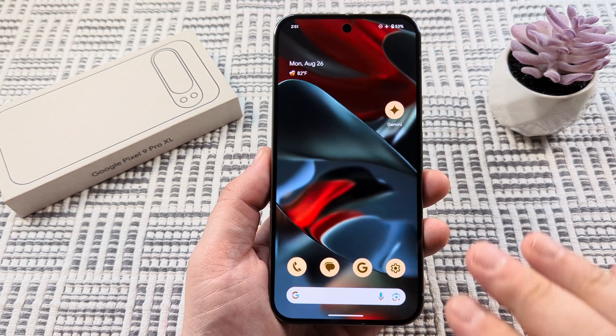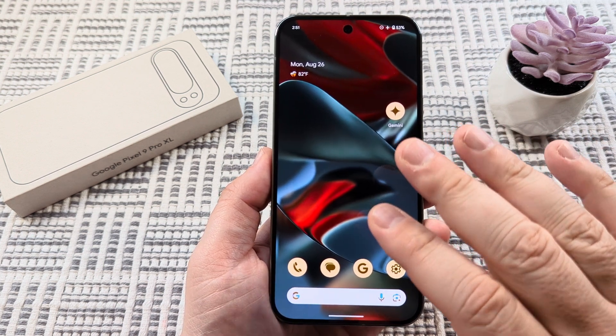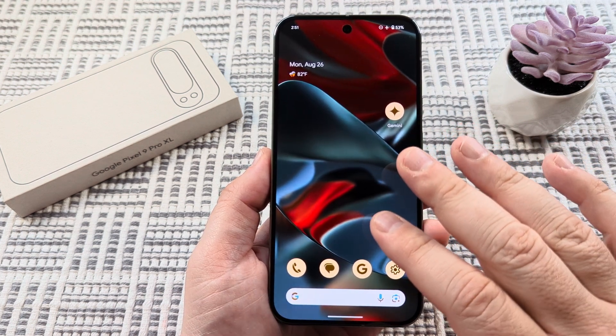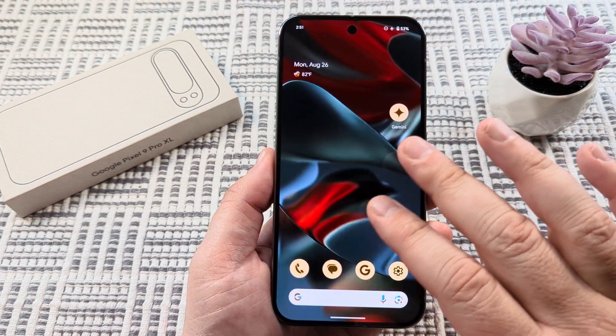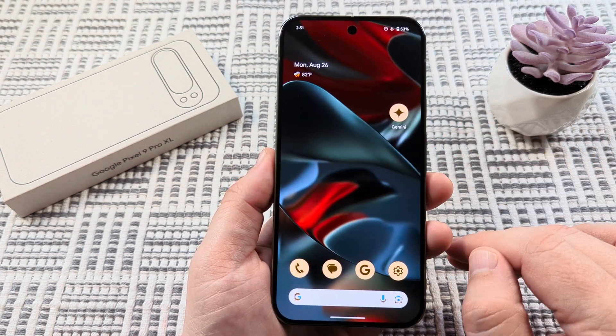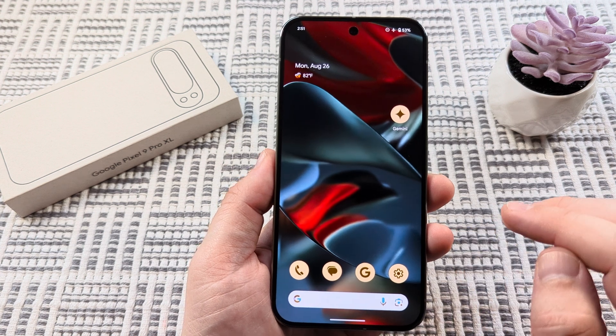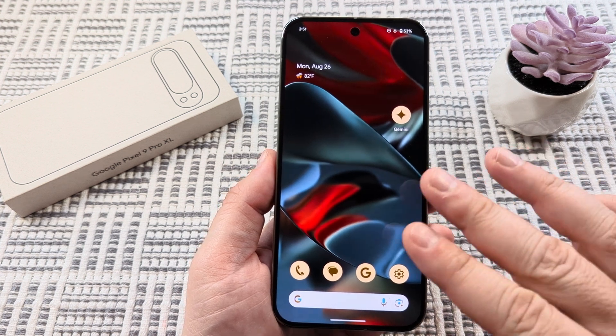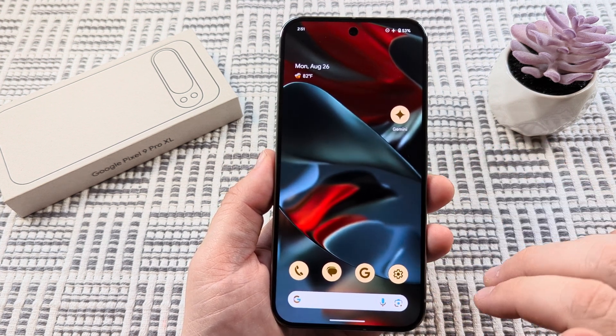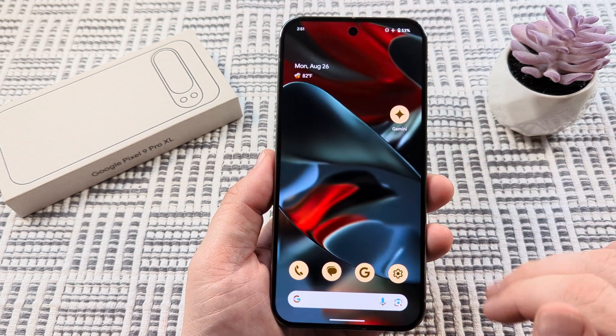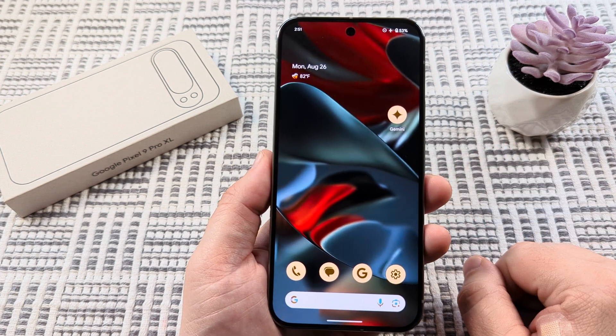Welcome to another Mr. Mutech video. Today I'm going to be showing you how to change the wallpaper on your Google Pixel 9 device. This works the same way for the Pro and XL models as well.